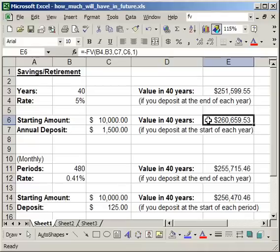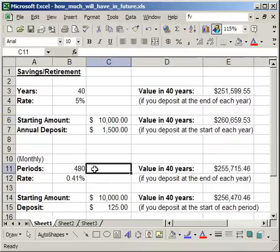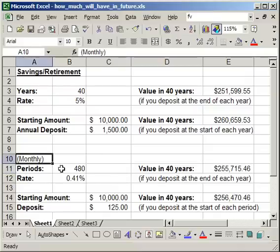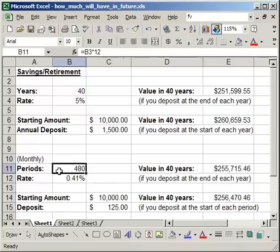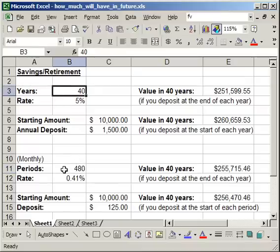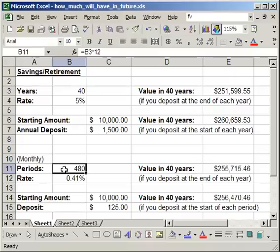Now if you want to do it monthly, you have to change a little bit, not too much. Just look down here. So what we're going to do is change the periods. And all you have to do now, since it's monthly, we're not using years but periods. So this is this cell up here, B3 times 12, 40 times 12, so 480 periods.